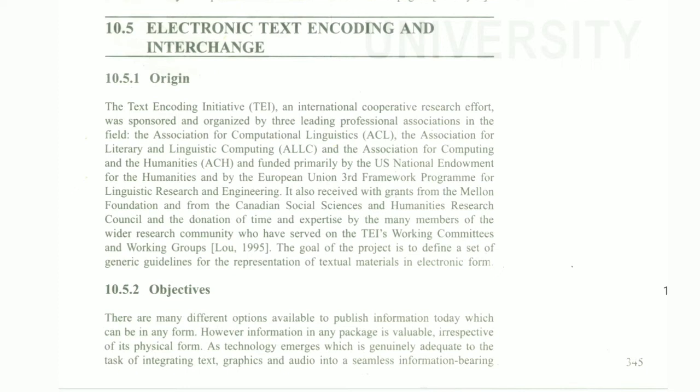The next heading is Electronic Text Encoding and Interchange. First, the origin: the Text Encoding Initiative, that is TEI, an international cooperative research effort, was sponsored and organized by three leading professional associations in the field, including ACL — the Association for Computational Linguistics — and various others.